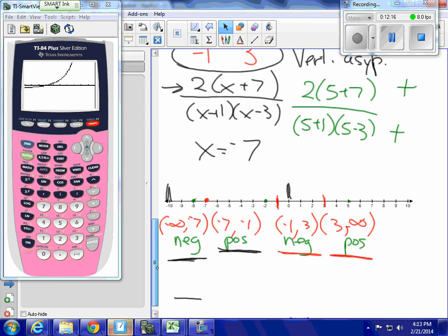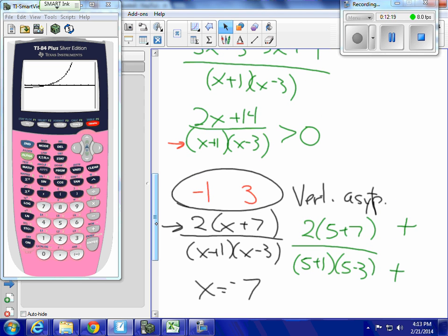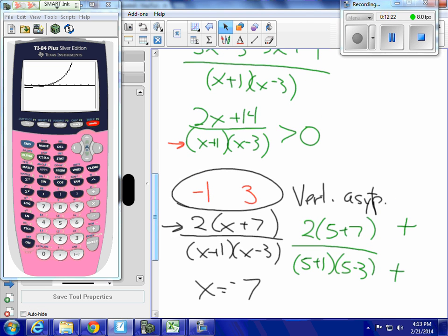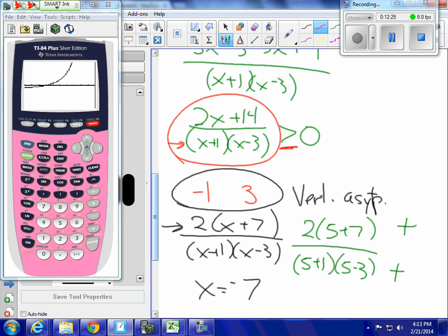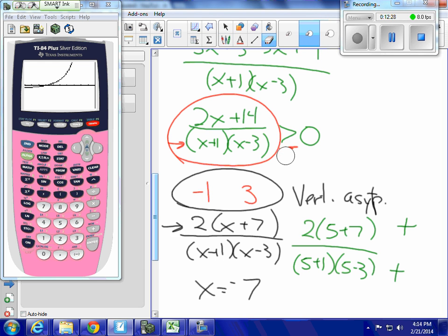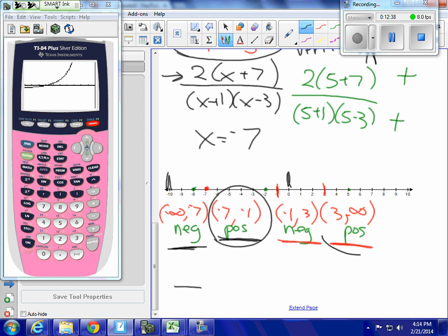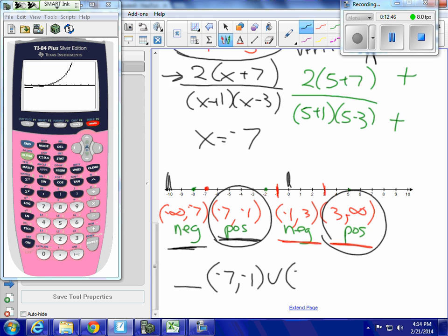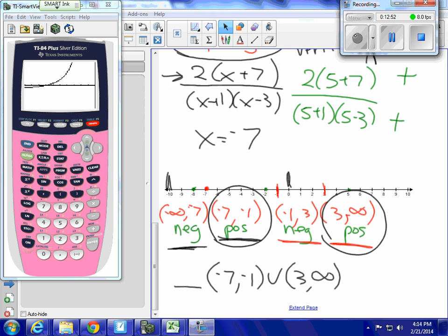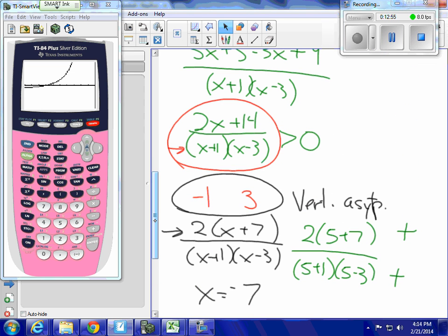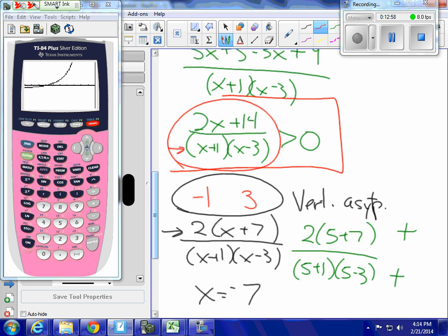Having confirmed the signs of all intervals, I want to find where the function is greater than zero — not greater than or equal to, since we exclude the asymptotes. The function is positive in the interval negative 7 to negative 1 and in the interval 3 to infinity. So my answer is the union: (negative 7, negative 1) union (3, infinity). Those are the x-values that make this inequality true.